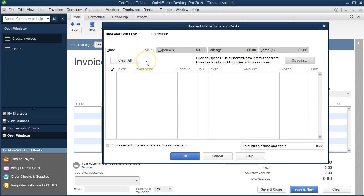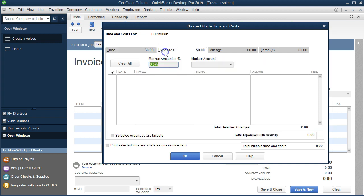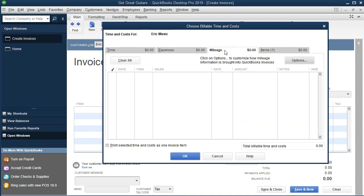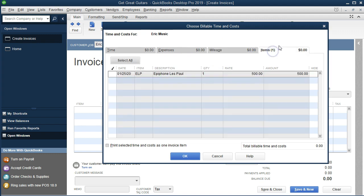This is a little confusing because at first it looks like nothing is there, but there are a few tabs. Time indicates billable time allocated to them, Expenses shows billable expense categories, and Mileage is for tracking mileage. We can see there's one item in the Items tab — an inventory item. We check the item: it's an ELP Epiphone Les Paul, one unit at $500. That's what we want to invoice the customer for, so we say okay.